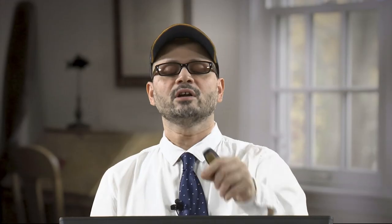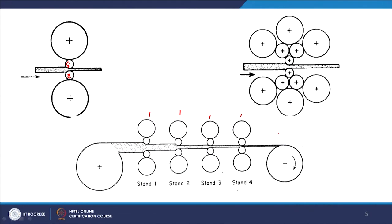In a continuous rolling mill producing strip, the exit velocity from one mill stand becomes the entry velocity for the next. Calculations must ensure that rolling speeds are maintained correctly at each stand to produce the desired strip dimensions.